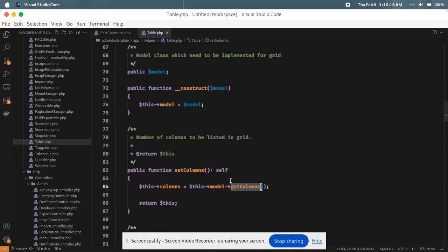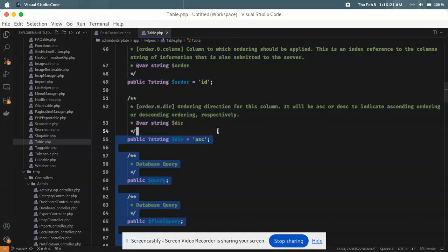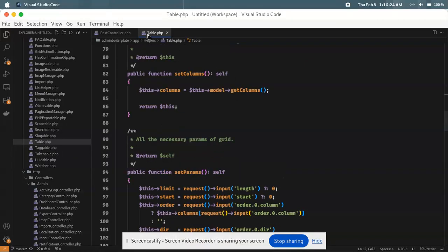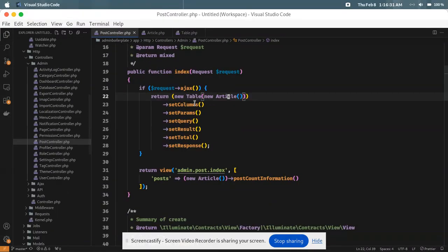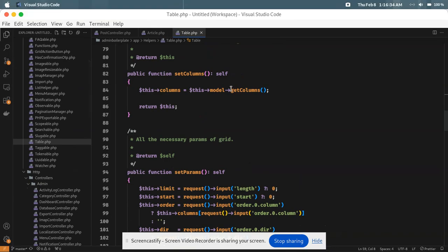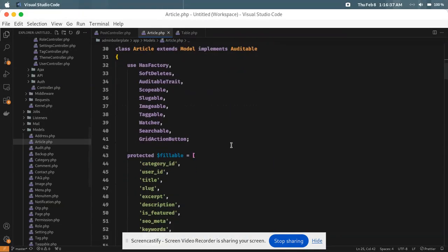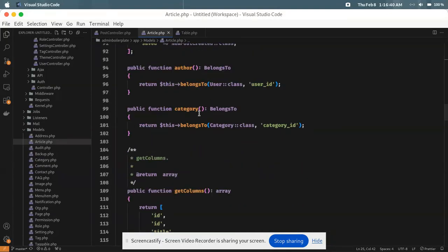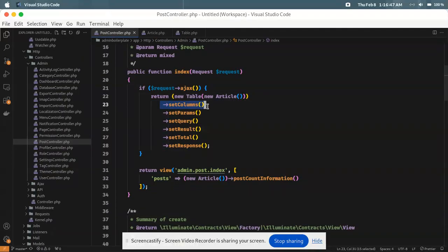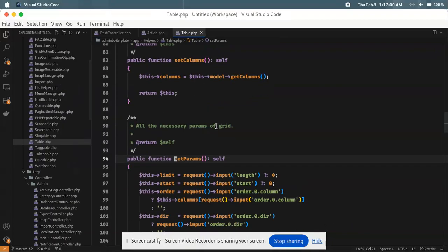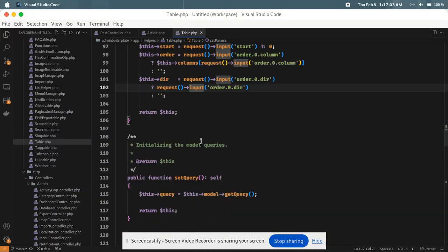Using the model instance, the columns array is accepted from the model, because the column definitions live inside the model. Visiting the Article model, there is a `getColumns` method that returns the grid columns. After setting the columns, we set the params — everything related to the request — using the `setParams` method.